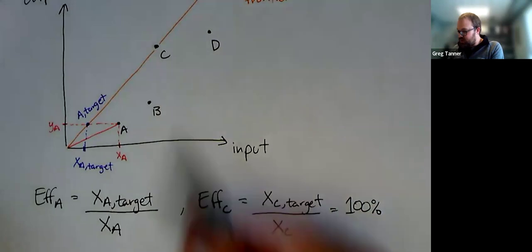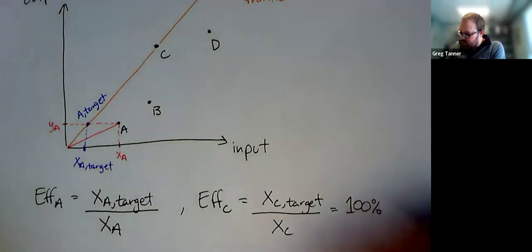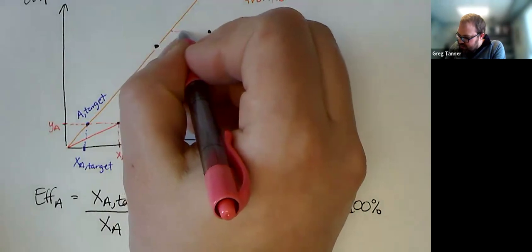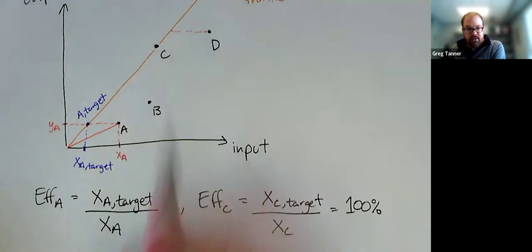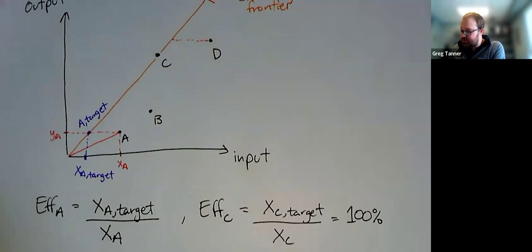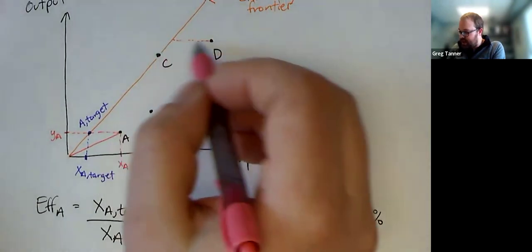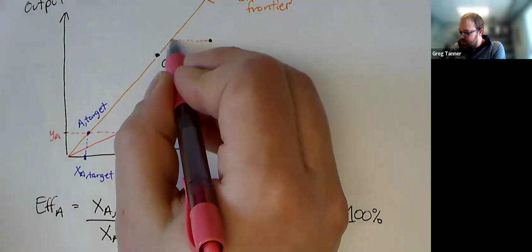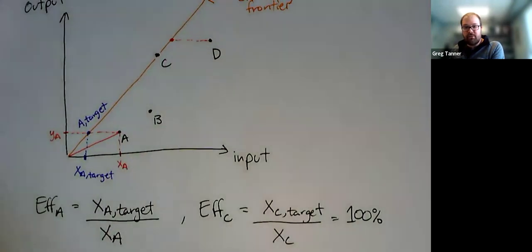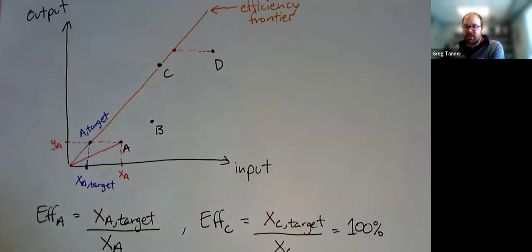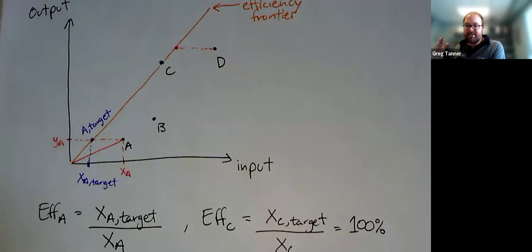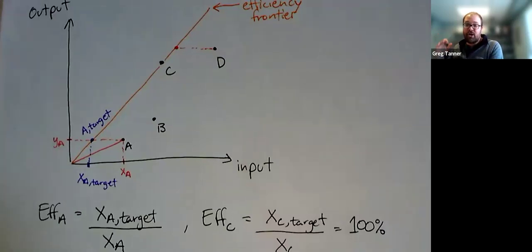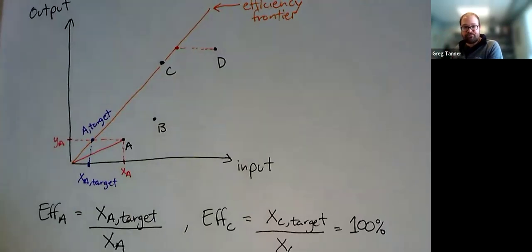And we can do this for each of the other DMUs. We can sort of draw a horizontal line from each of them, each of the DMUs that has the same output, but uses less input. And we can make a target for them on that efficiency frontier and measure their efficiency as a number between 0% and 100% as the essentially proportion of the target's inputs to the actual inputs for that DMU.